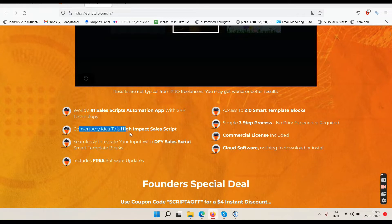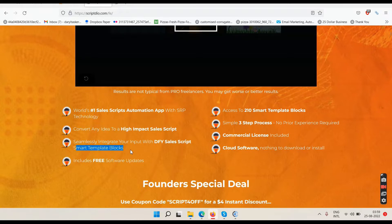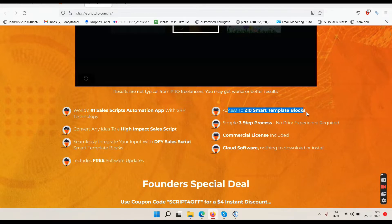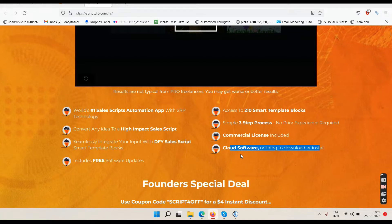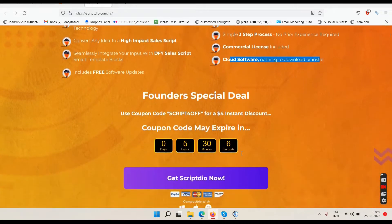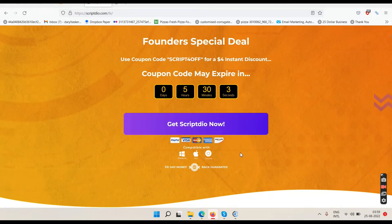The sales page says: convert any idea to a high impact sales script, seamlessly integrate your input with done-for-you sales script smart template blocks, includes free software updates, access to 210 smart template blocks, simple three-step process, no prior experience required, commercial license included. It says cloud software — nothing to download. That is the right word: cloud software means you open the website in a browser and log in.